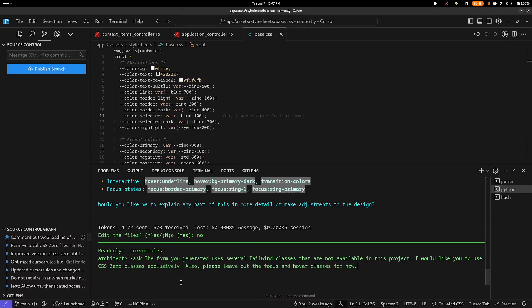So I'm going to give it a second prompt and see how it does. This time, I'm going to run it with the Ader ask command, so that it doesn't attempt to save the code that it generates. But this prompt reads: The form you generated uses several Tailwind classes that are not available in this project. I would like you to use CSS Zero classes exclusively. Also, could you leave out the Focus and Hover classes for now?